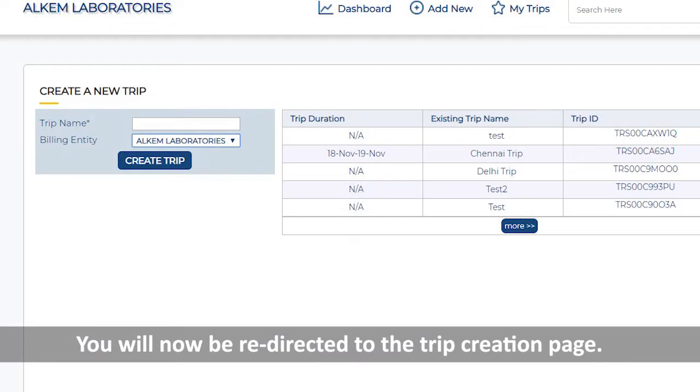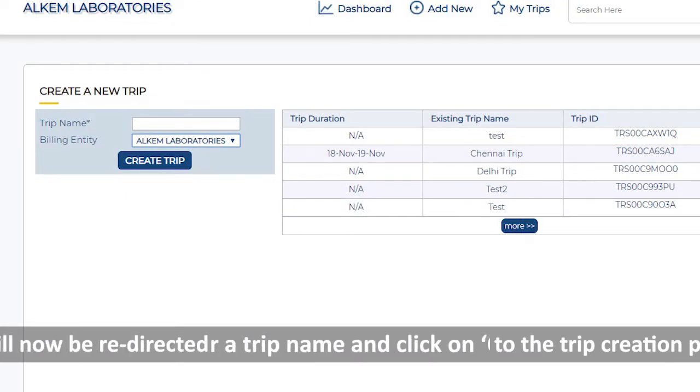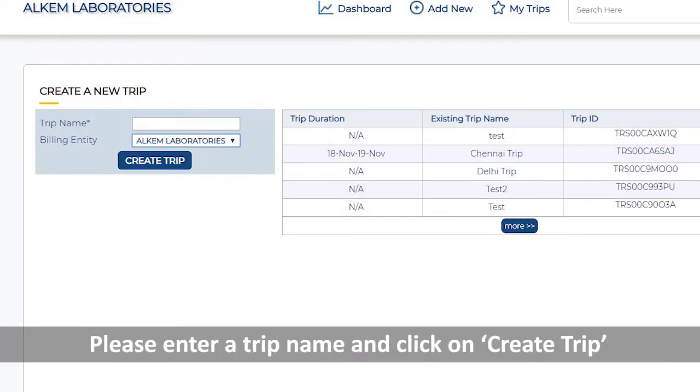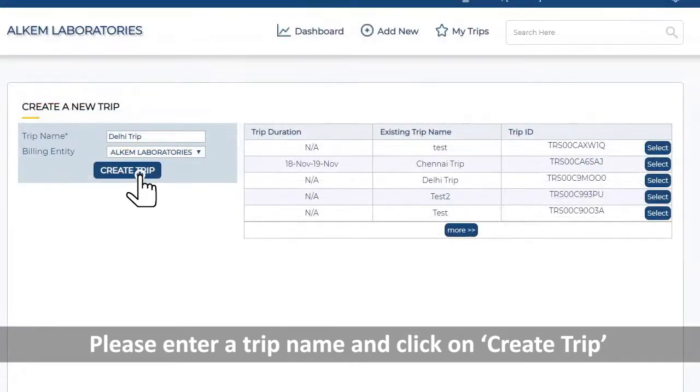You will now be redirected to the Trip Creation page. Please enter a trip name and click on Create Trip.